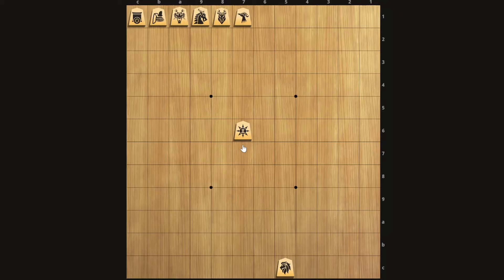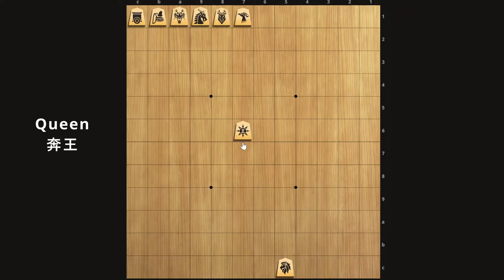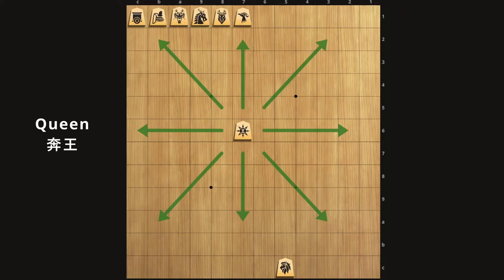The next piece we have is the queen. Its symbol is simply a king within a shape that radiates in all eight directions, because the Japanese name is actually a free king. The English name queen comes from the chess piece queen, which moves in all eight directions any number of squares.